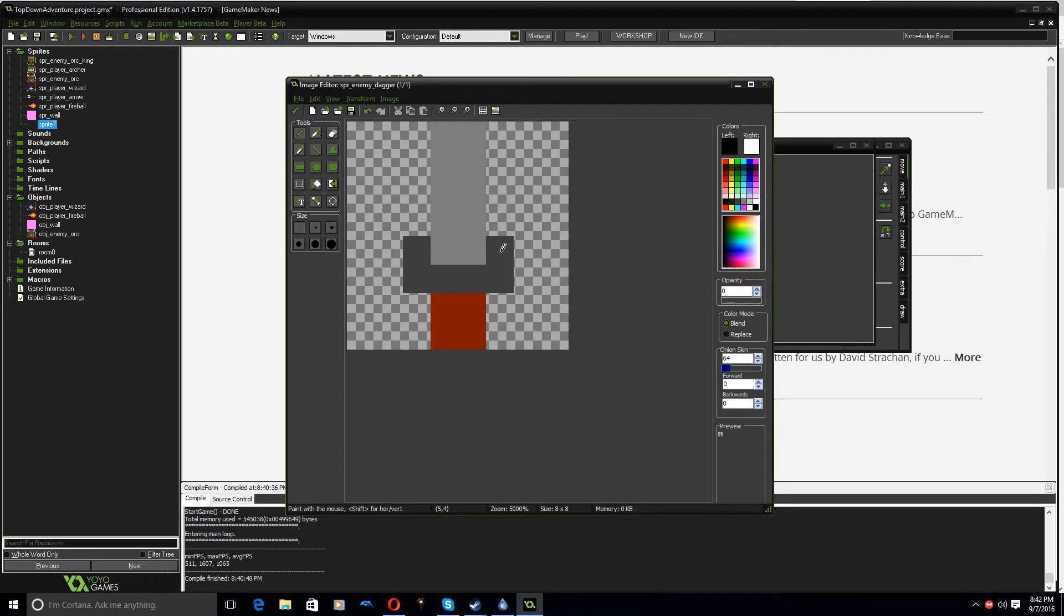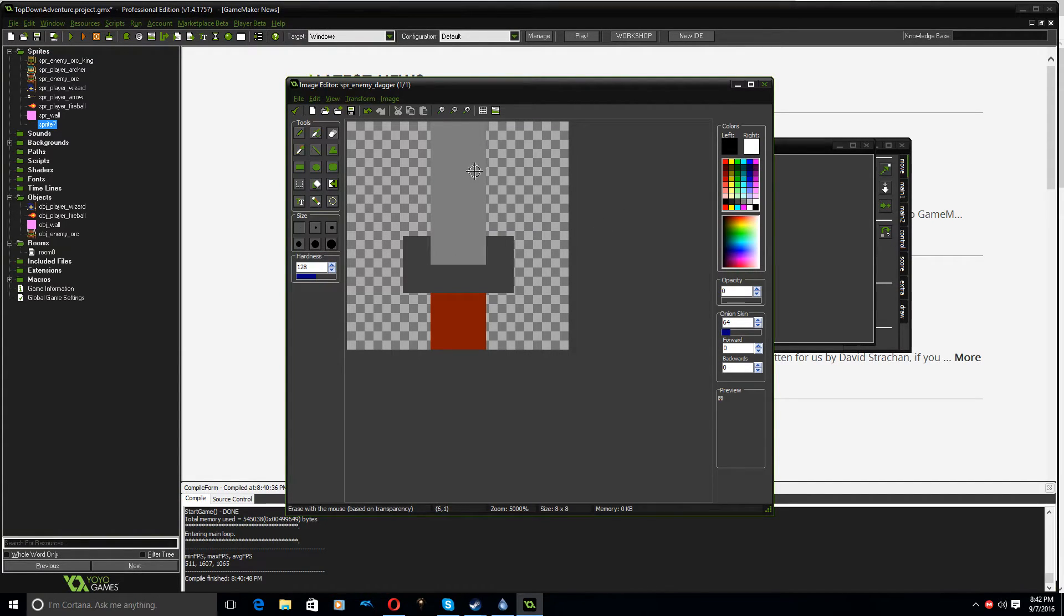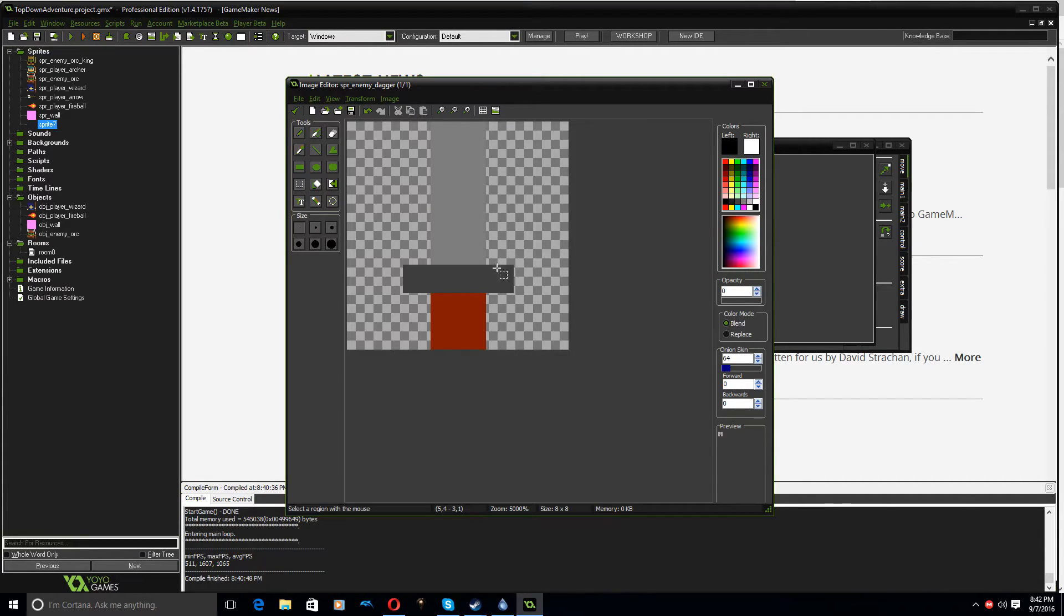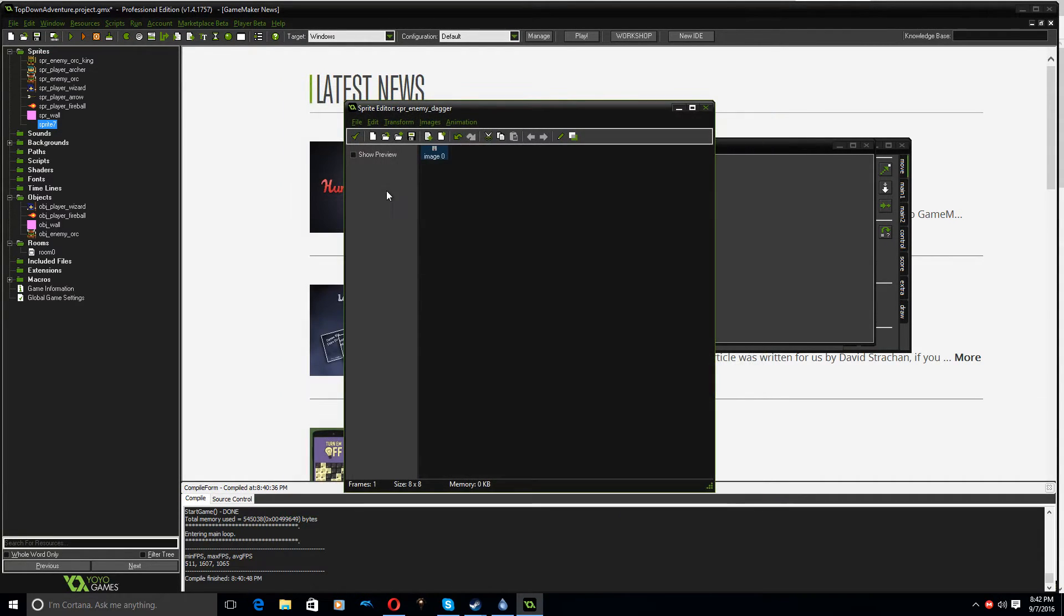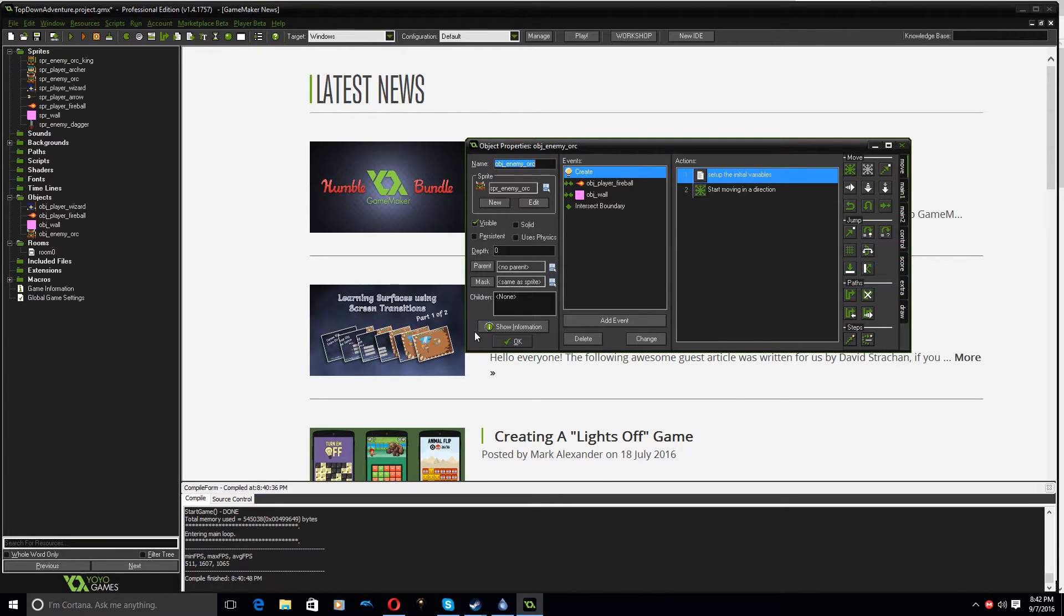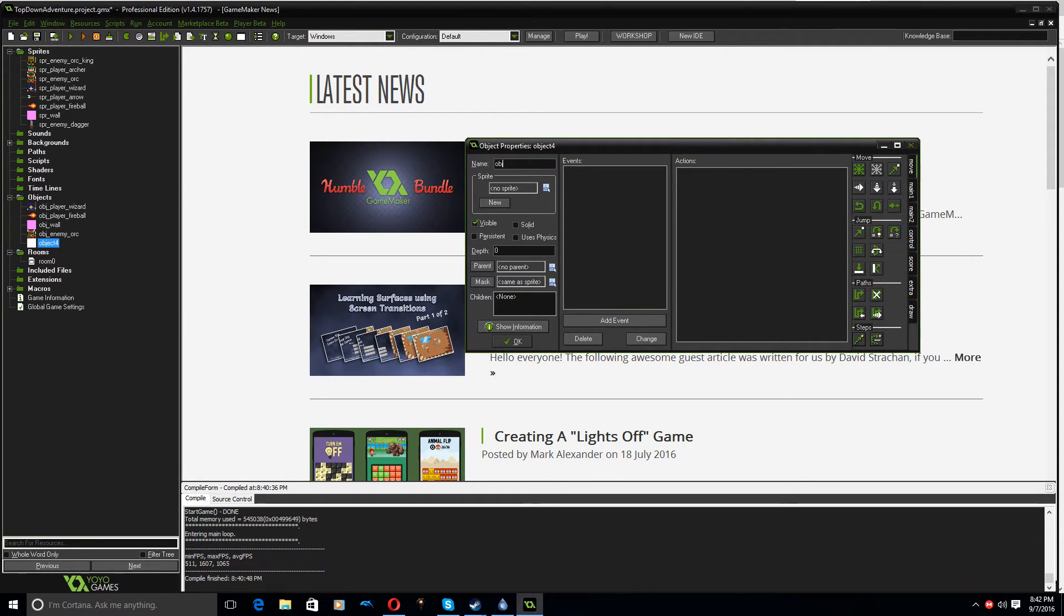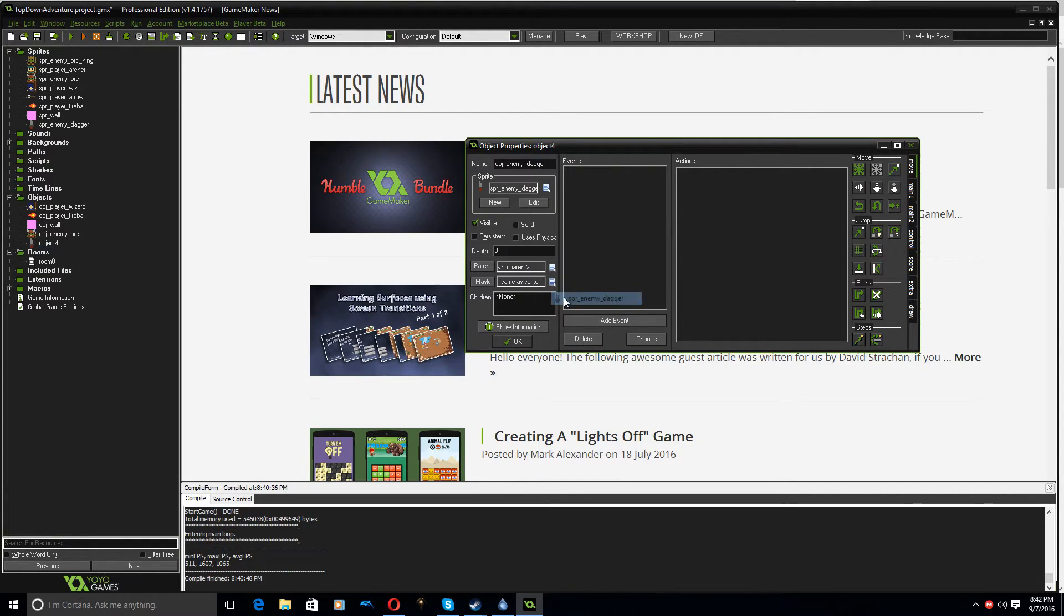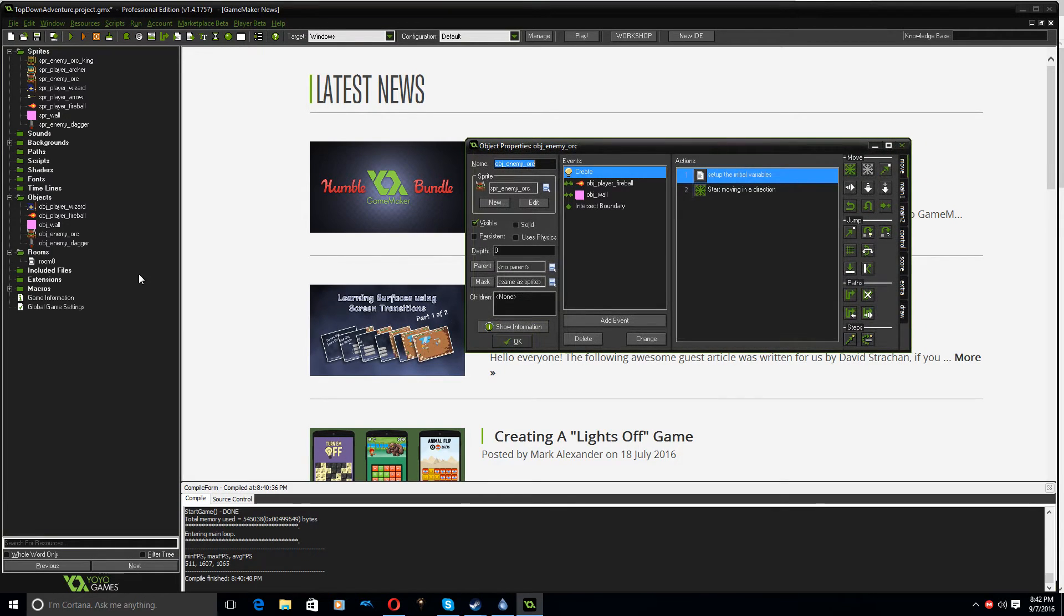And get the eraser, erase, oops. Is that not an eraser tool? It doesn't want to erase. OK, there, that's better, that's what I want. And I'll just erase that square there, OK, there's a dagger, that's a little bit better. And I'll centre that sprite, and click OK. OK, now I'm going to make an object for this, obj enemy dagger, and use the enemy dagger sprite, and click OK. That's all that's pretty much going to do.